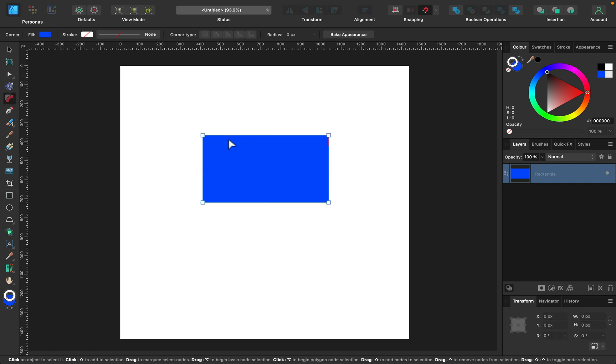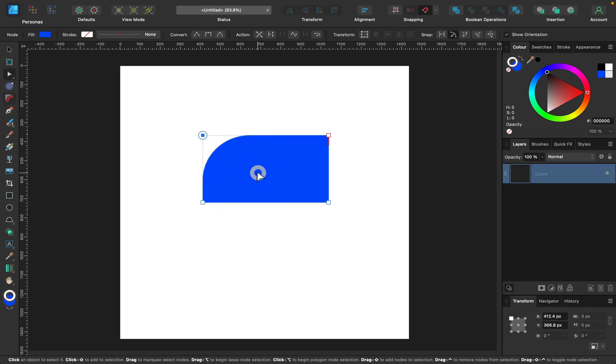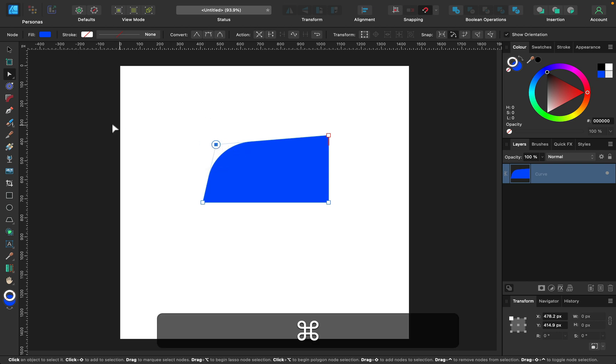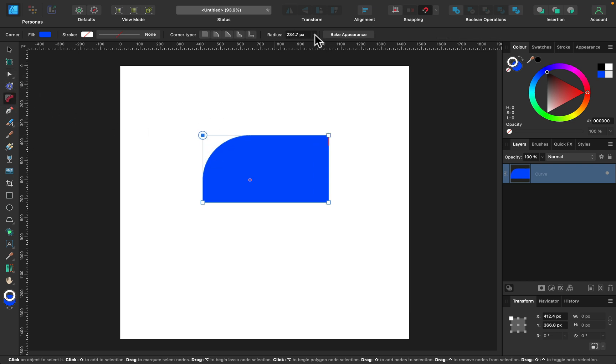And with this tool, you can just grab one corner and you can round that one corner. You can control the value. Just keep in mind we need to have a corner tool selected and then you can control this from the slider at the top as well. As you can see, it's locked on 50 pixels.